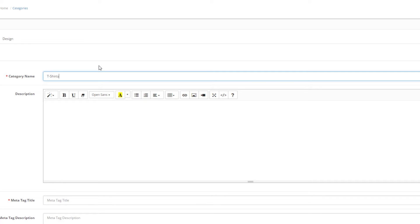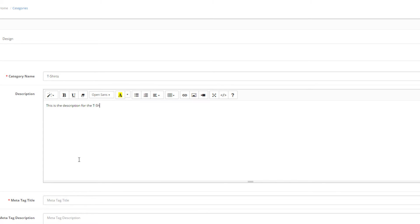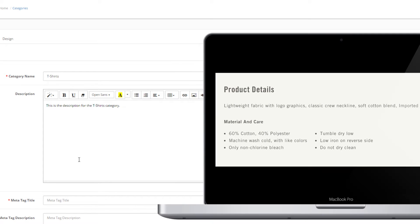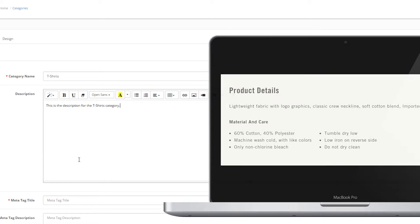In the description you can tell a bit about the products you are setting in this category. Mention something about their quality, variety, manufacturers and so on. This information will be displayed when you open the category in the storefront, so this is the place to put some of your keywords for an extra SEO boost.